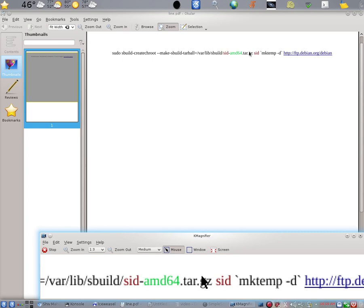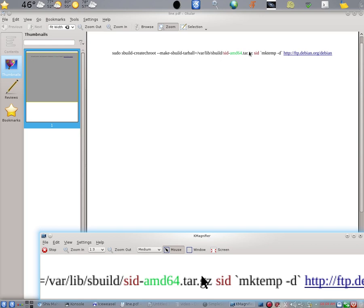In the string, we find in red the string SID. That represents the version of Debian that we are building for. In this case, it's SID, which is another name for unstable. So if we were building for unstable, perhaps we're building a package to be included in Debian. We would use SID.